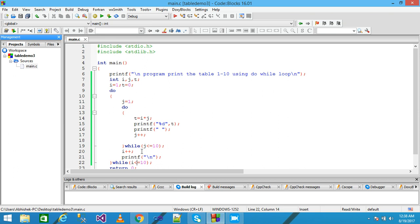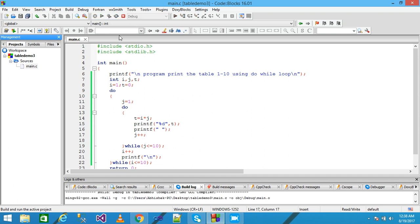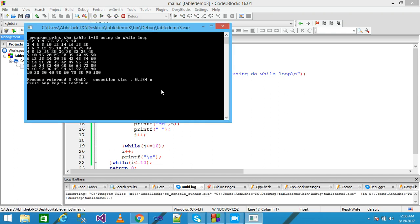So this program prints the table of 1 to 10 using a do-while loop. Let's save it and run it. Look here — this is the table of 1, this is 2, 3, 4, 5, 6, 7, 8, 9, and 10. Thank you friends, please subscribe my channel and like my video. Thanks a lot for watching.